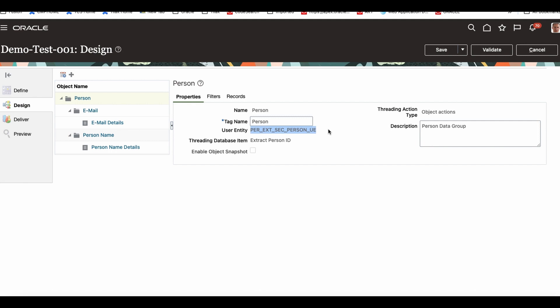I repeat: user entity, route, database item, and database group. The user entity and route are kind of similar things. The SQL is defined in the route, and the user-friendly name for that is the user entity — that's what the user entity is.